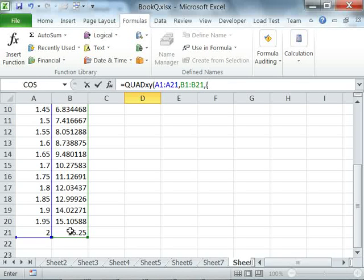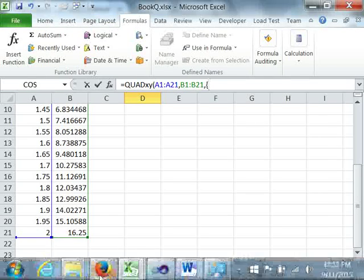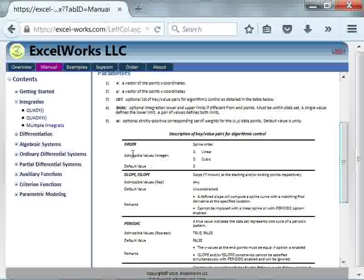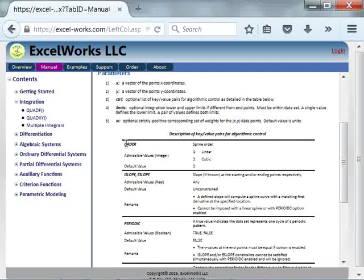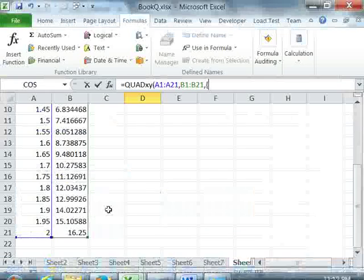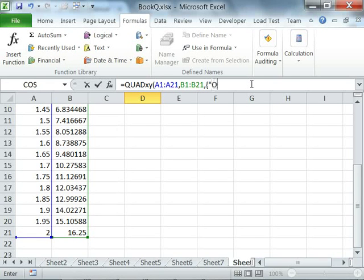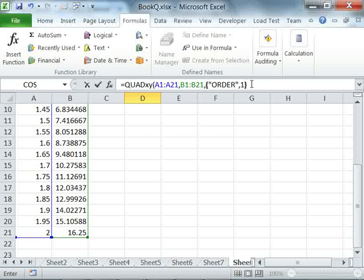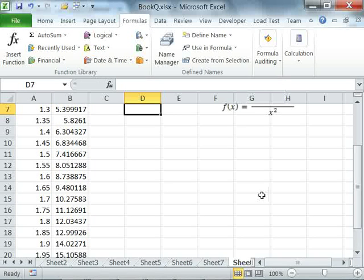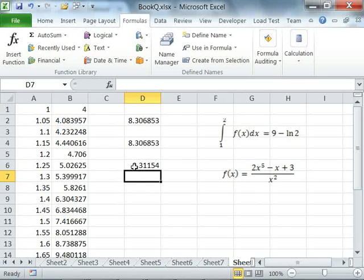For my optional arguments I'm going to use a constant array. The optional parameters are key-value pairs; the keys are always strings. You can always go to the manual page for a given function to find the available keys. In this case, the order key takes a value of either 1 or 3 — we'll pass 1, as the default is 3. As we can see the answer has changed; the linear spline fit does seem to overestimate the answer.